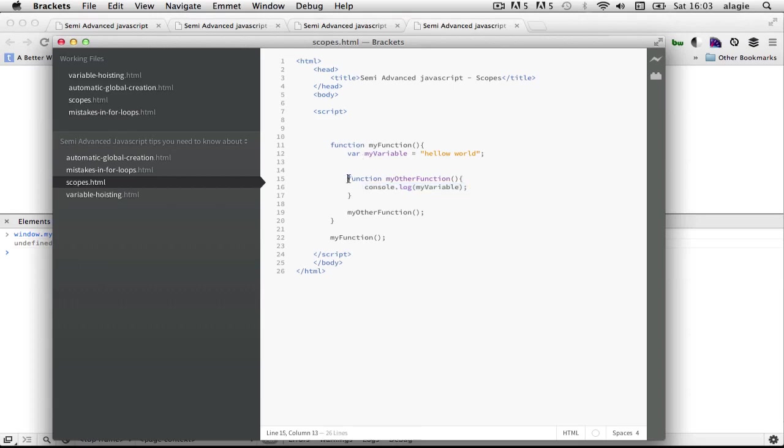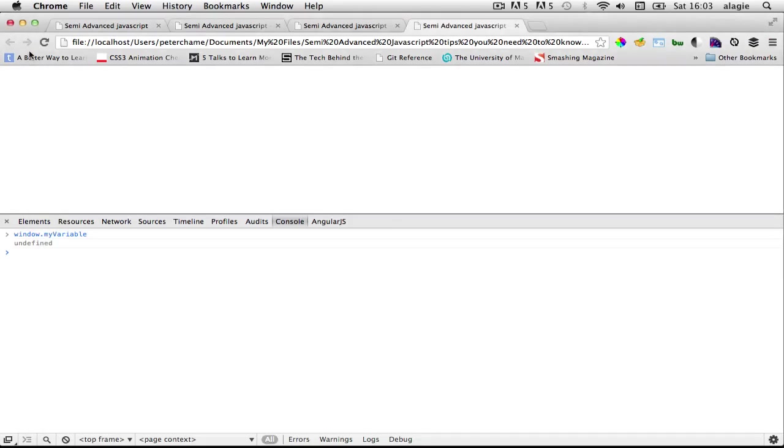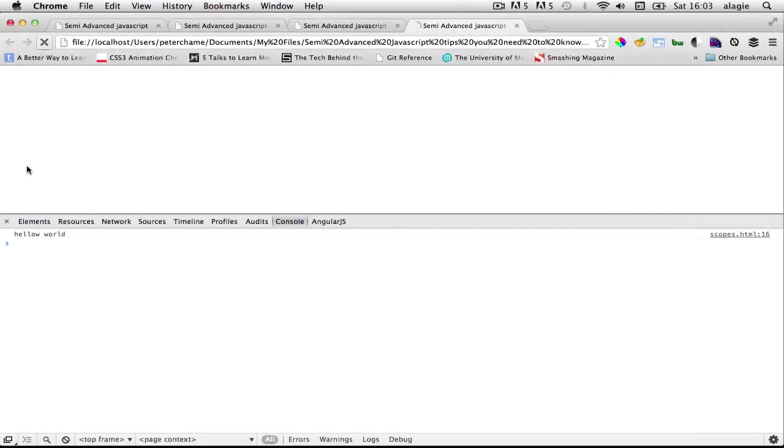Because this function has a scope, its scope is this function, and since this function has this variable inside its scope it will be available in this as well. So let's log this out, hello world. Let me just spell this out properly, it's not supposed to have a W. So we see hello world.